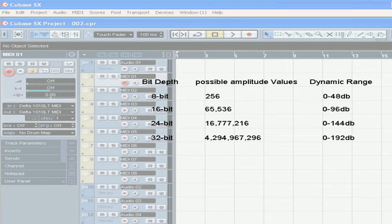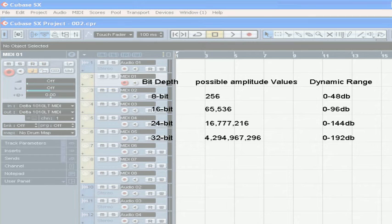When we talk about amplitude resolution, or possible amplitude values, we're actually talking exponentially, to a power of 2.